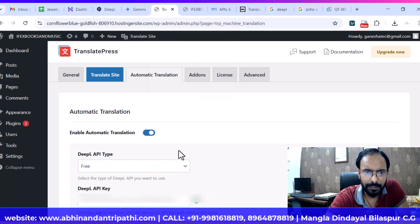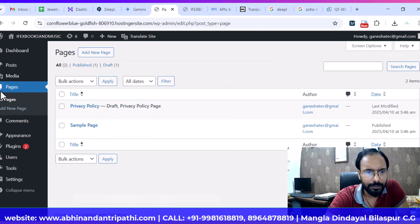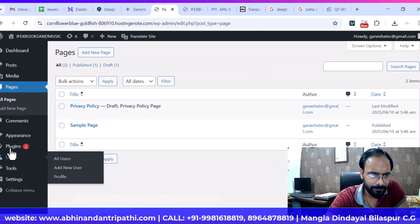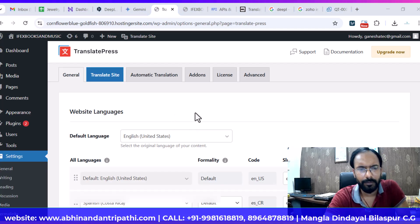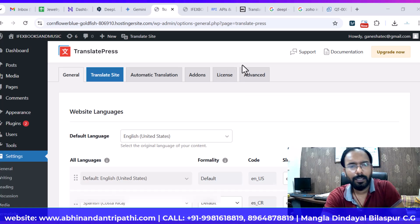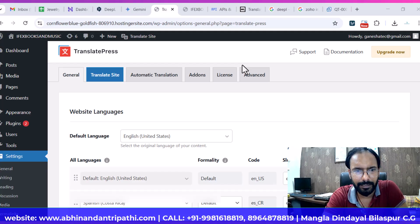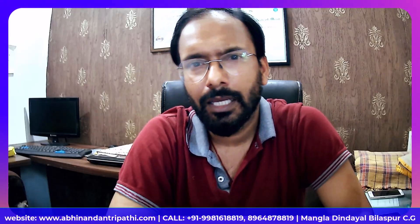In this way you can change the language and translate your website. I hope this tutorial is helpful. If you have any questions, you can ask in the comments and I will surely try to answer each and every question. Thank you.